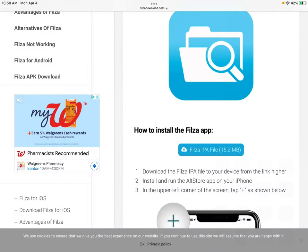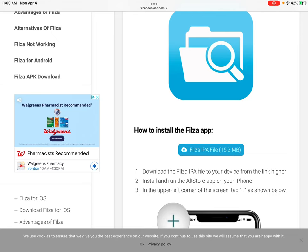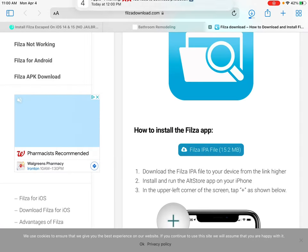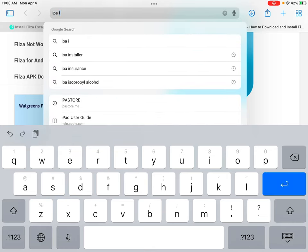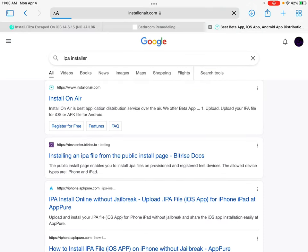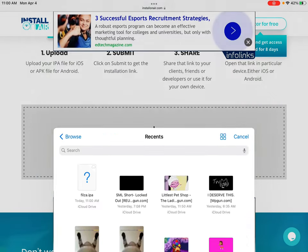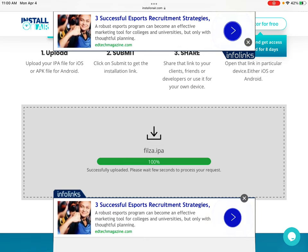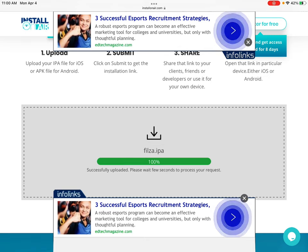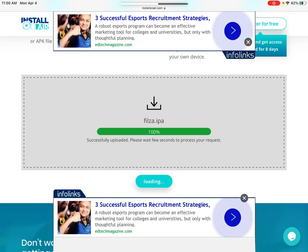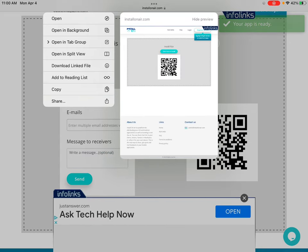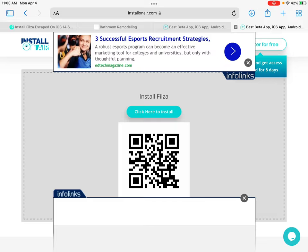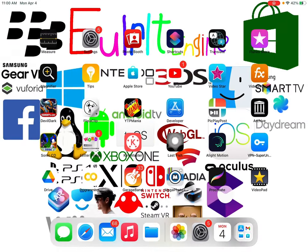Hey guys, how to download files on your iPad. So it is now updated right now. So if you want to download, the link is in the description.